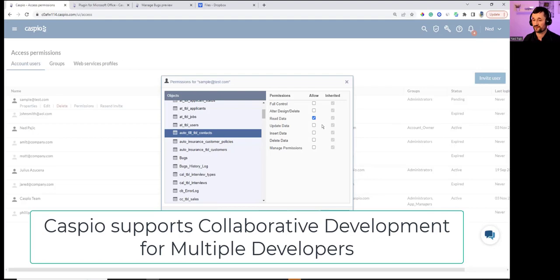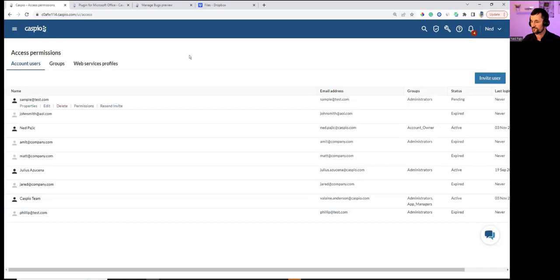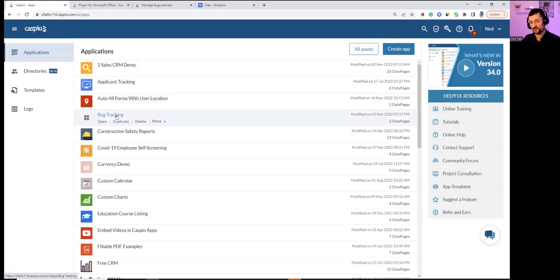Version control isn't built in, but the workaround is making a copy of the application and naming it V1, V2, etc. — very similar to how Access developers typically manage versions.